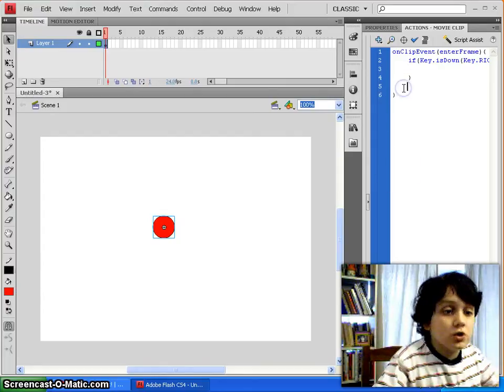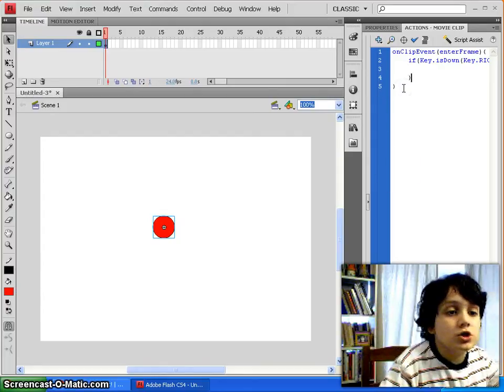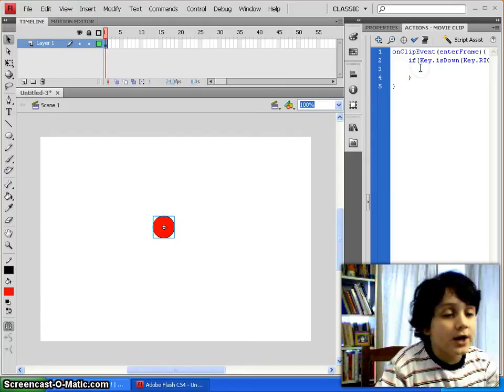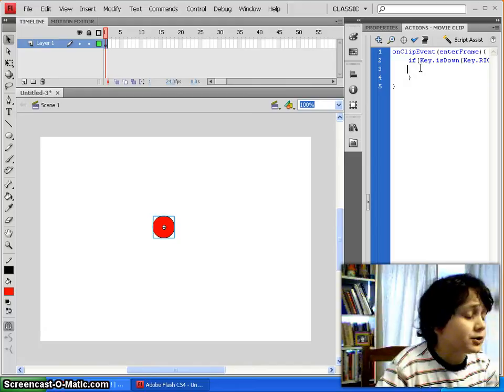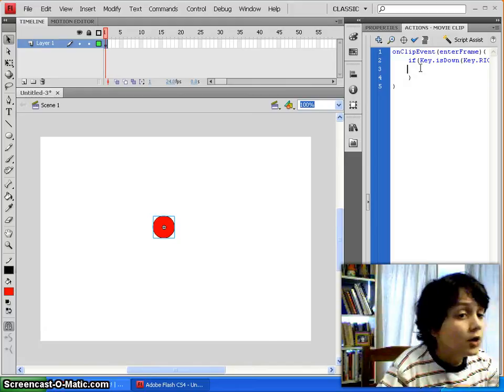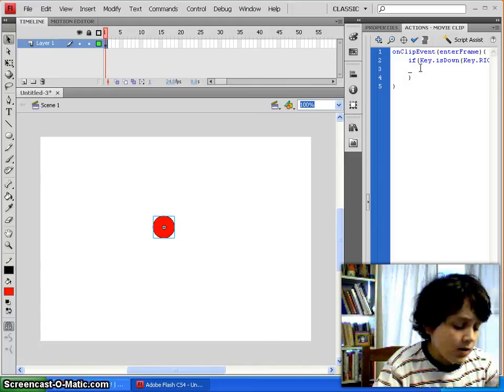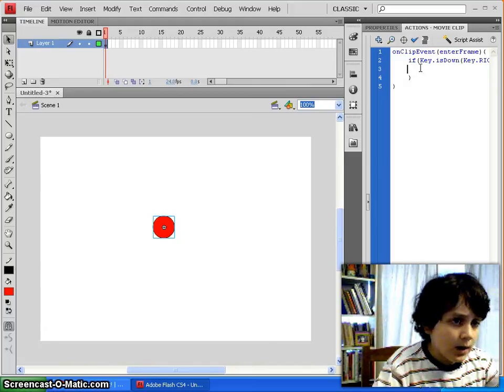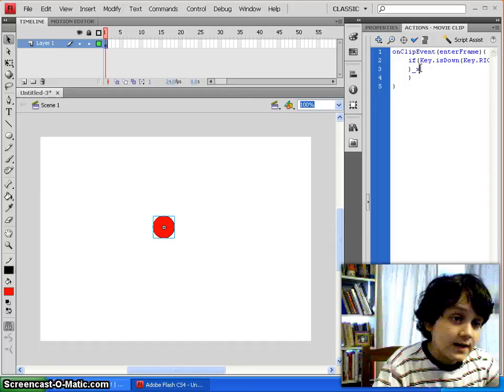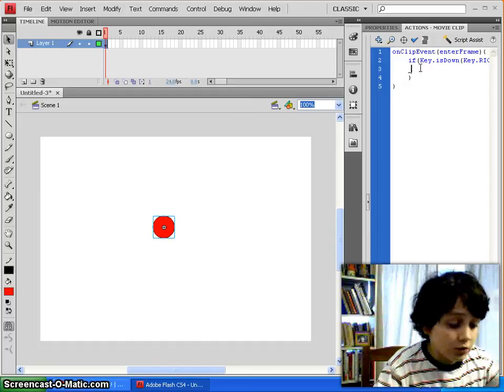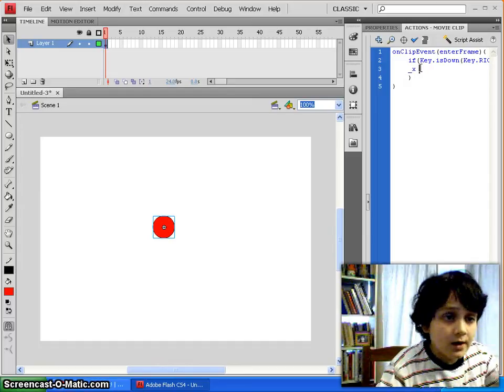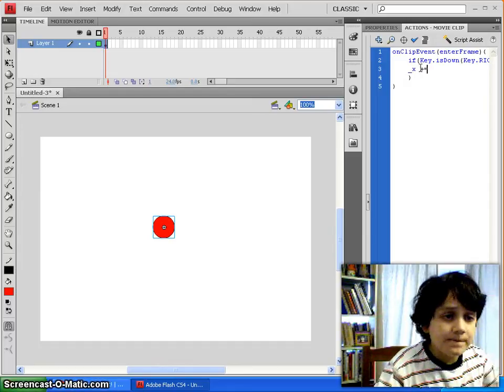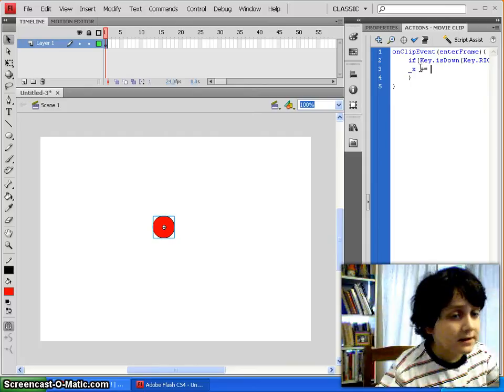So, you can just open and close these curly brackets, and then we'll type what happens when the right arrow key is down. Well, the x-axis, so underscore x, plus equals, well, let's make it 5.